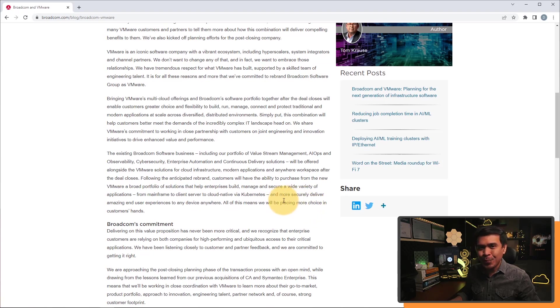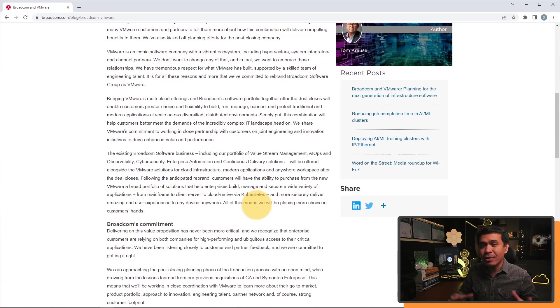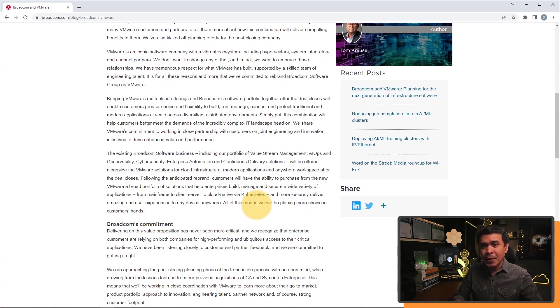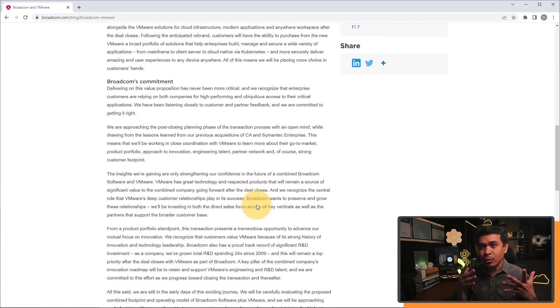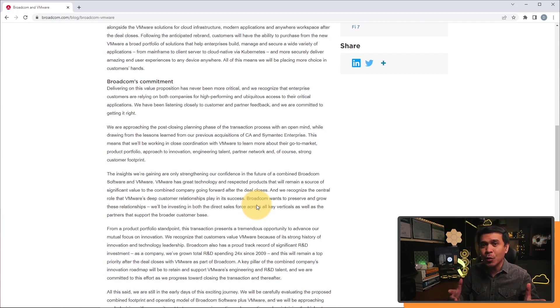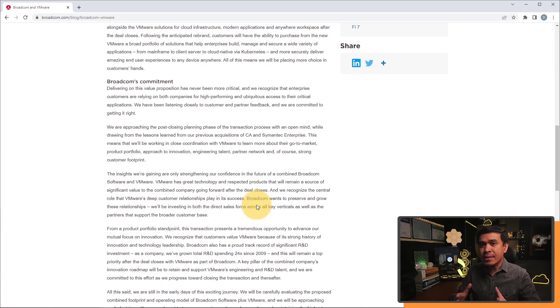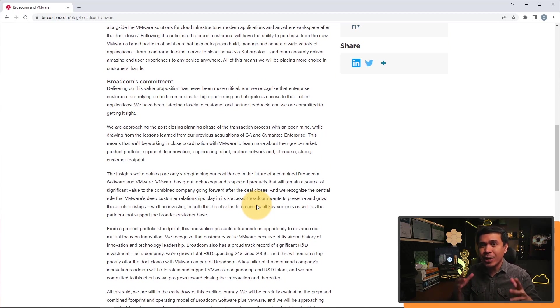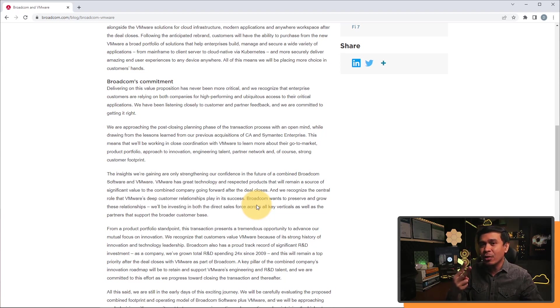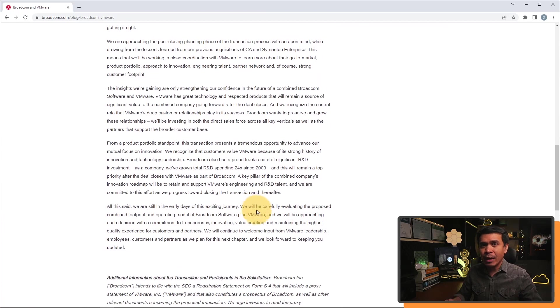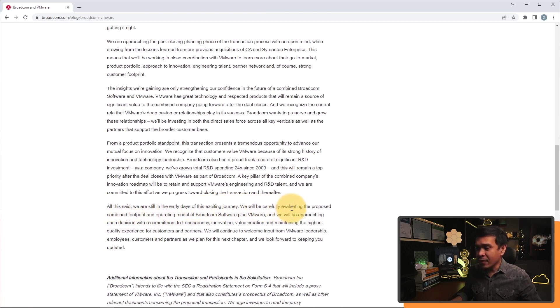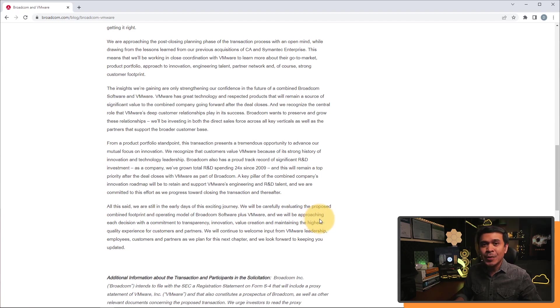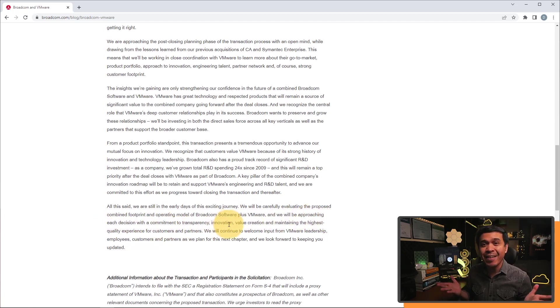So it seems like they're not changing anything. Well, not just yet. Or at least, they are not yet revealing the plans. So they will still offer the same solution, I guess. The integration may happen, but not soon. Maybe after a couple of years or more. Because, come on, the R&D and the various phases in creating a new integrated solution coming from two different vendors or two different technologies would really take time. And it says here, all this said, we're still in the early days of an exciting journey. We'll be carefully evaluating the proposed combined footprint and operating model of Broadcom software plus VMware. So in short, we still don't have enough details.